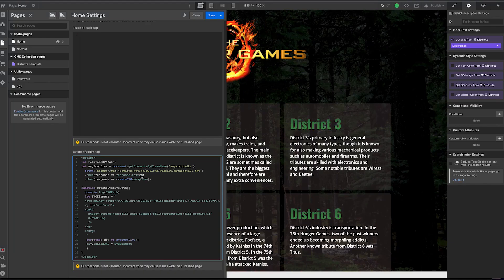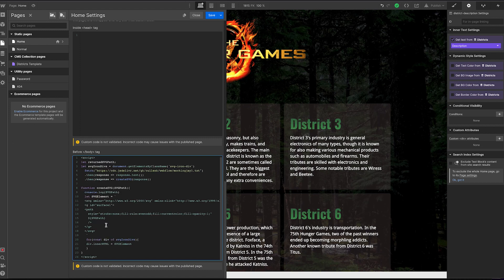This code basically says: fetch this URL, and what's returned is that piece of code we wrote. Take that, turn it into plain text, and store it in a variable. Then create a new SVG element. Don't worry too much about it — you can copy and paste this. The only fields you have to change are your link to your own repository with the file you're trying to use. Then it creates an SVG element and injects it somewhere into your Webflow project wherever you tell it.